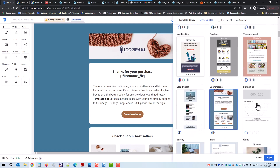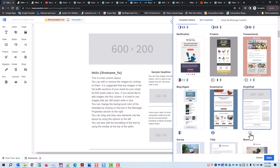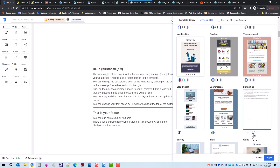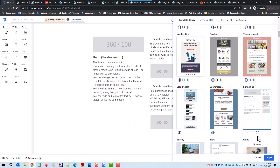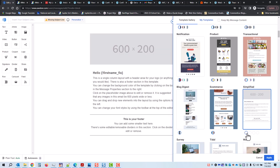Under Simplified, there are four little circles, which lets you know you can choose from four different styles of this template. I'm going to go with the first style of the Simplified template. I've clicked on that and I'm going to click Apply.